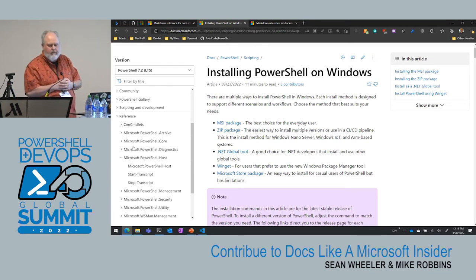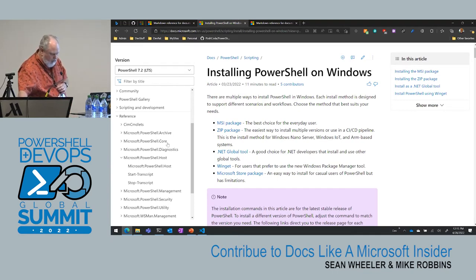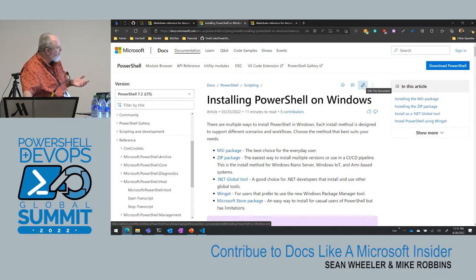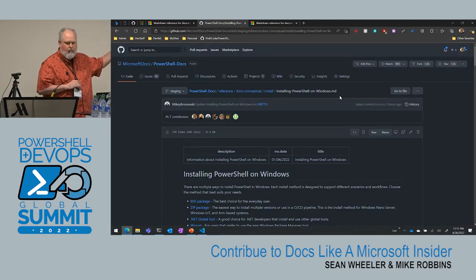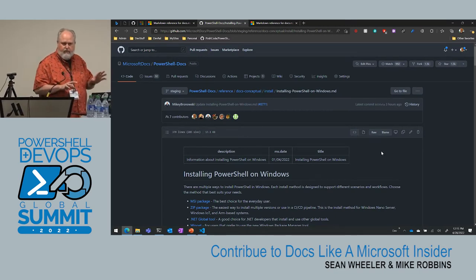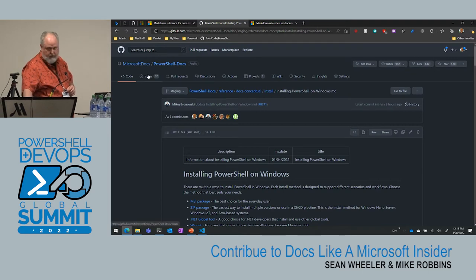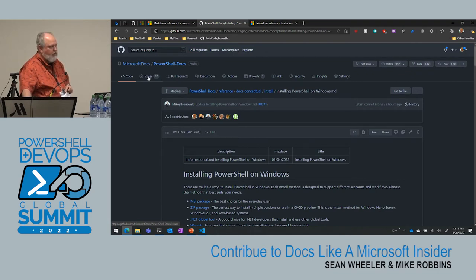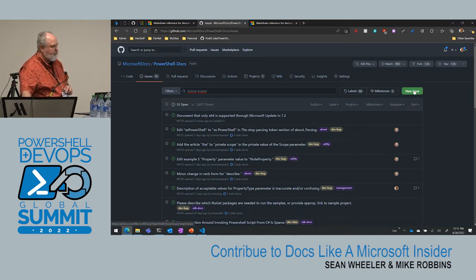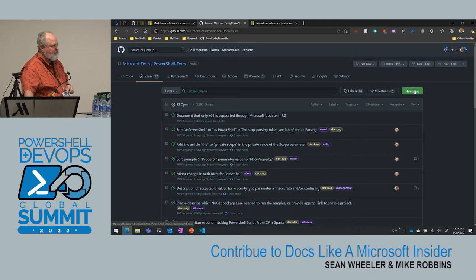There are several ways to make a contribution. At the top of every article there's an edit icon — a pencil. Click on that and it takes you to GitHub for that article where you can click the edit button and submit your changes. If you haven't forked the repo, it automatically creates the fork for you — it's seamless. For a simple one-line change this workflow is fine, but the full local workflow is recommended.